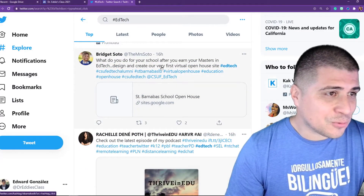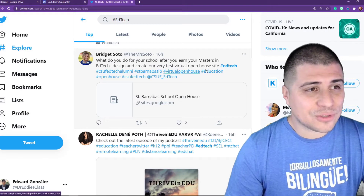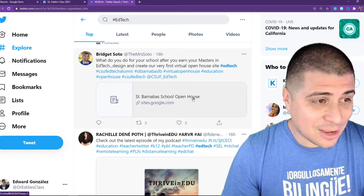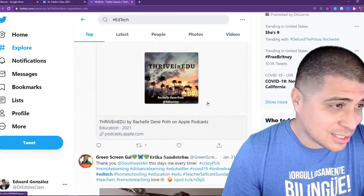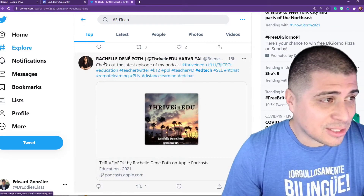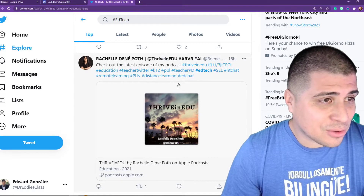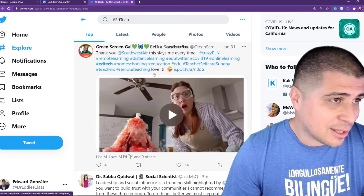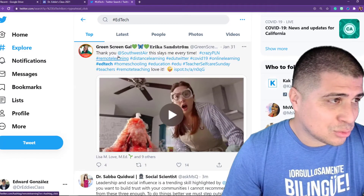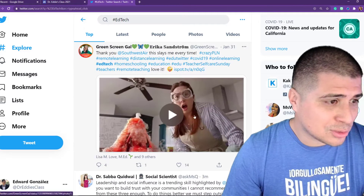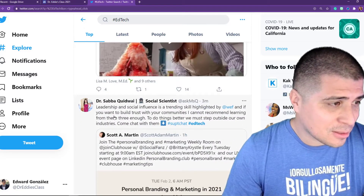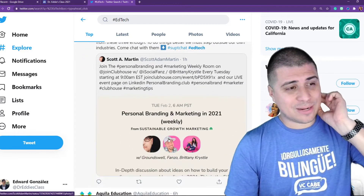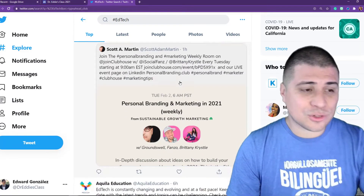Here's another one: 'What do you do for your school after you earn your master's in EdTech?' — design and create a virtual open house. Bridget Soto is showing how she created her own open house. And here's Rochelle Dean Poth sharing a thriving edu podcast, covering green screen, remote learning, leadership, social, personal branding, and marketing for sustainable growth. These are all resources coming out of the education community.